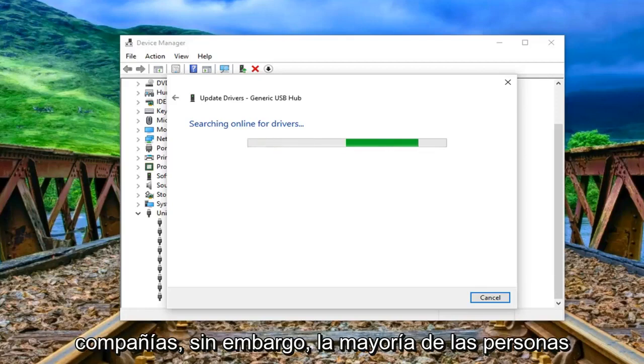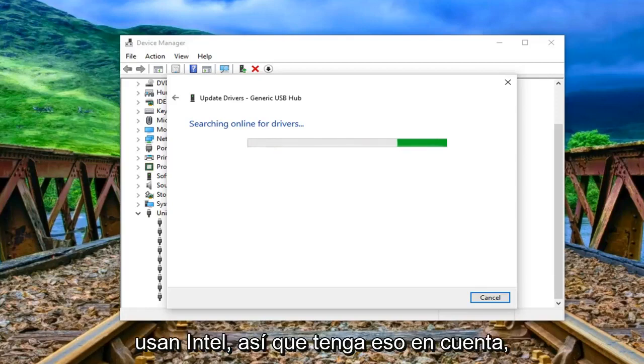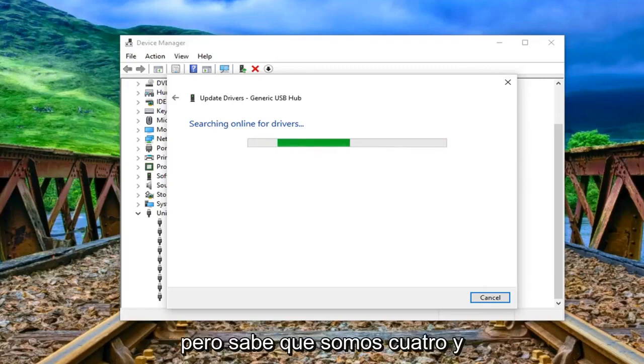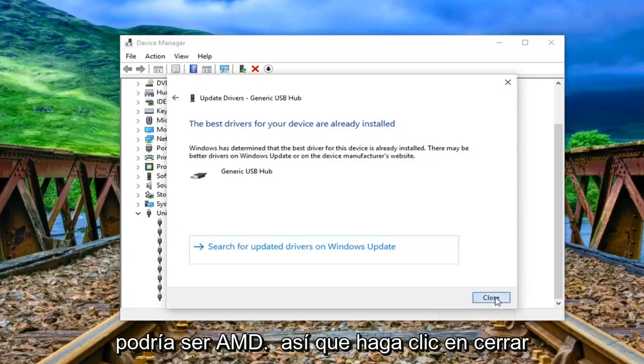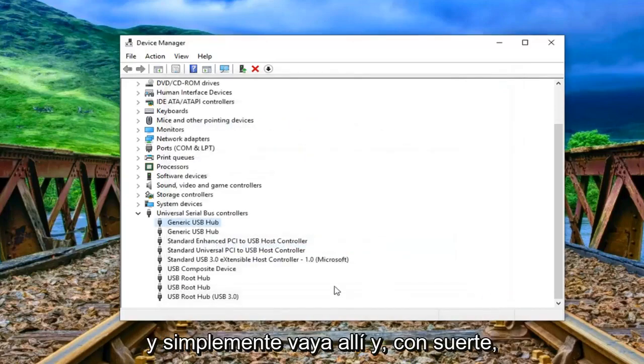So there are different companies however most people are running Intel. So just keep that in mind. But you know worth a shot. And it could be AMD as well. So click on close and just go through there.